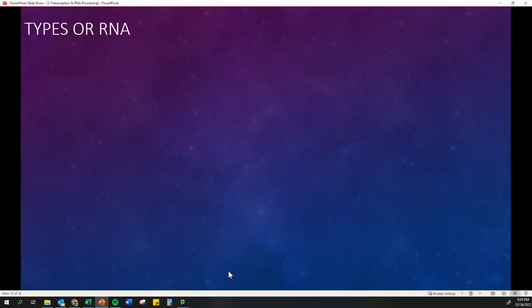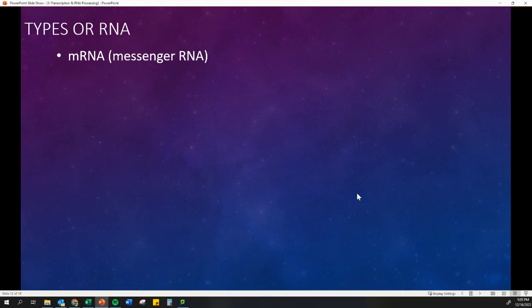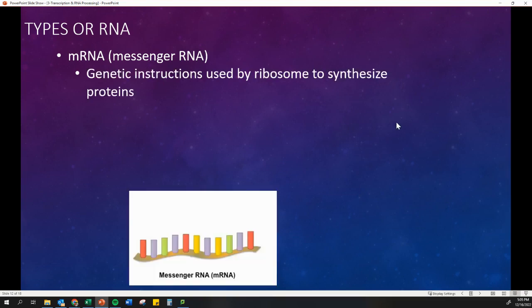Let's get into types of RNA. We talked about mRNA — messenger RNA. That's usually what we talk about when we're making a protein, because it goes from DNA to RNA and then RNA to protein. That's the genetic instructions used by the ribosomes to synthesize those proteins.